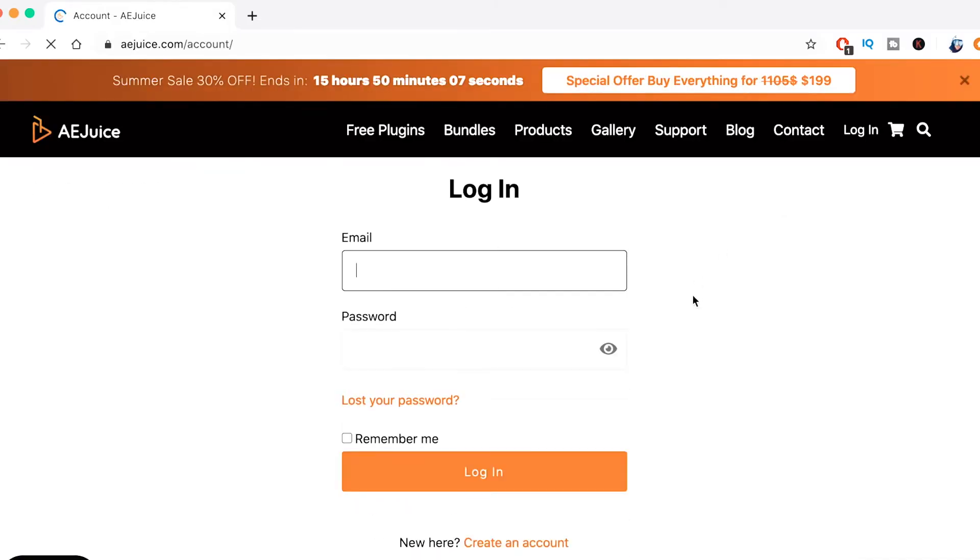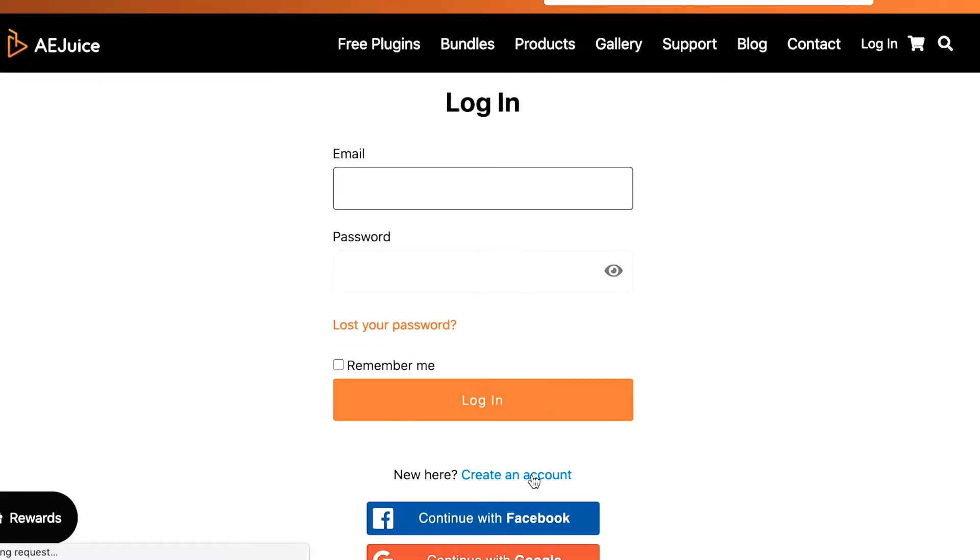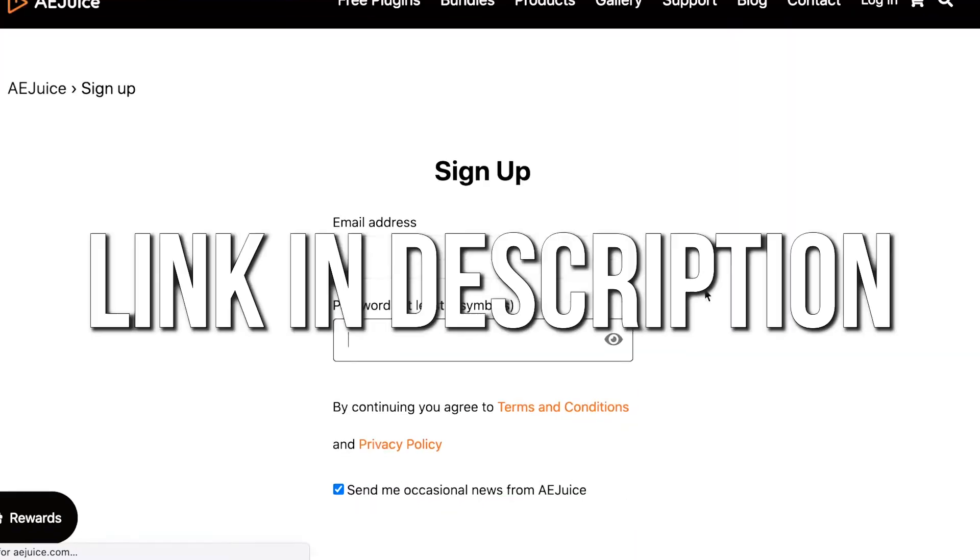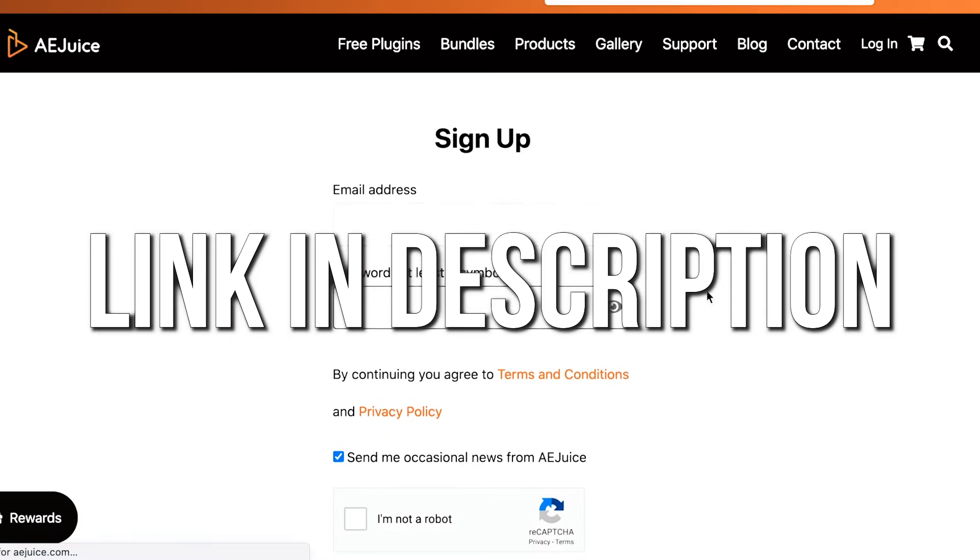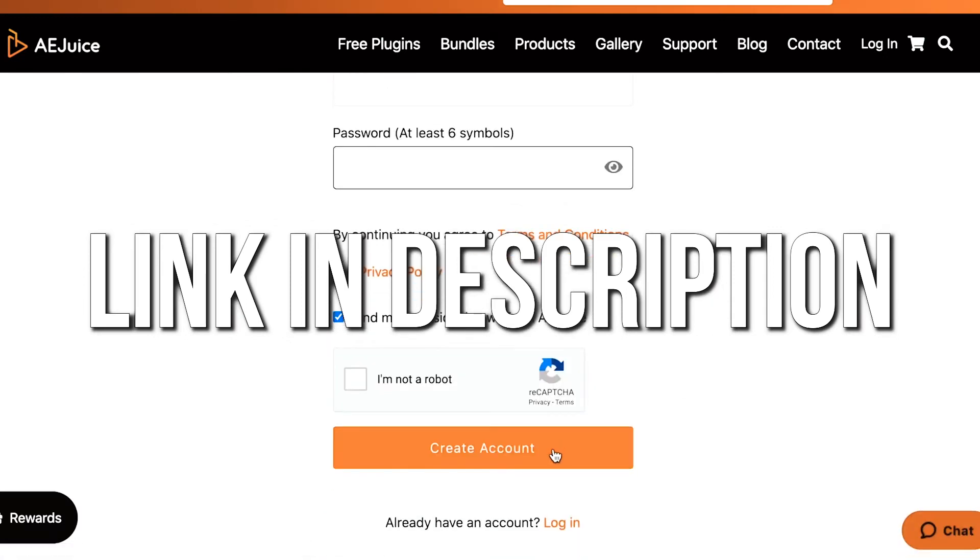In order to be able to use the free packs or the paid packs, first go to aejuice.com and create your free account. Then go to the link in the description of this video and download the AE Juice Pack Manager and download either Windows or the Mac version. Once you've downloaded the Pack Manager, you can install it on your computer and just follow along with me.